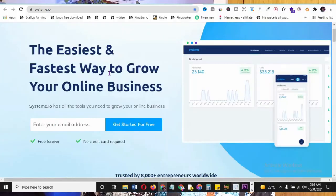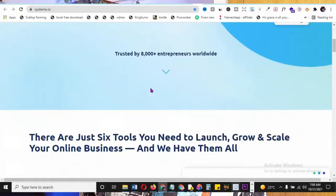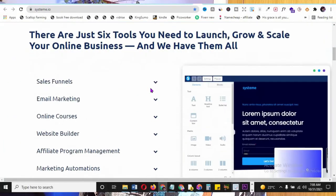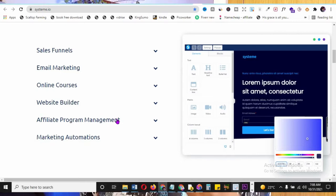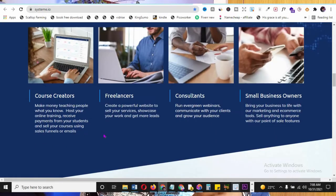Here's the easiest and fastest way to grow your online business. Look at everything System.io offers: sales funnels, email marketing, online courses, website builder, affiliate marketing management, and marketing automation - all of this for free. It serves freelancers, consultants, and small business owners.